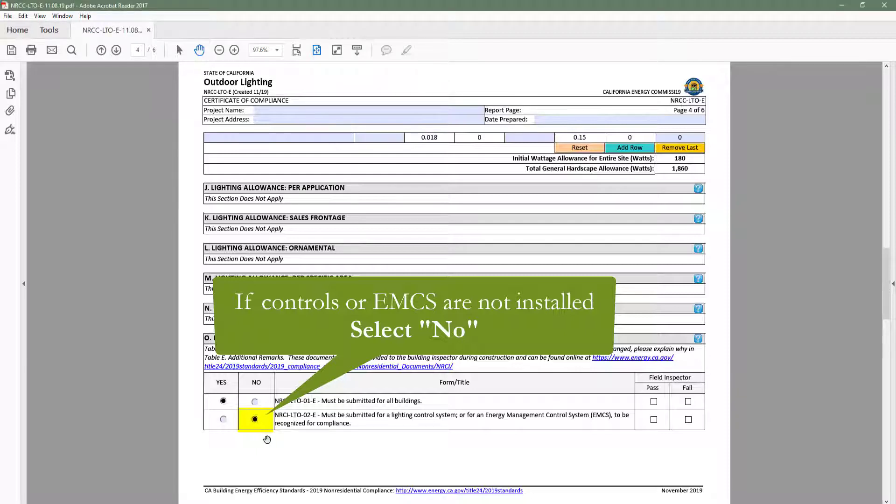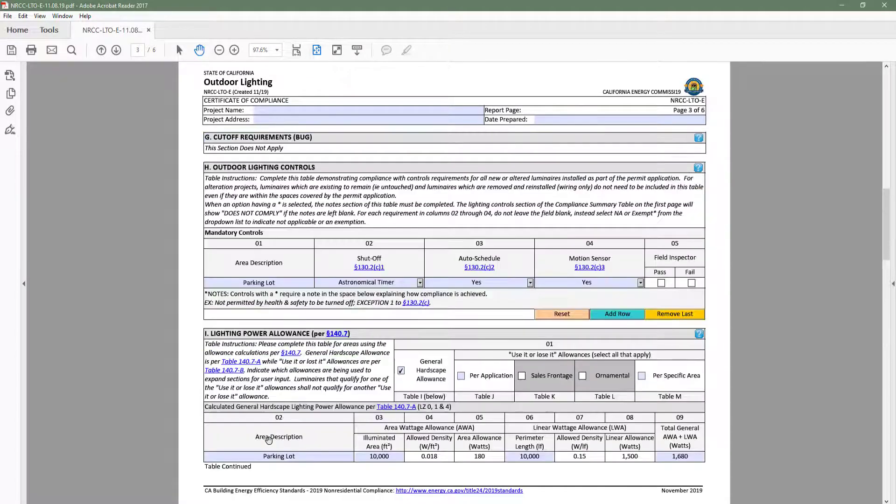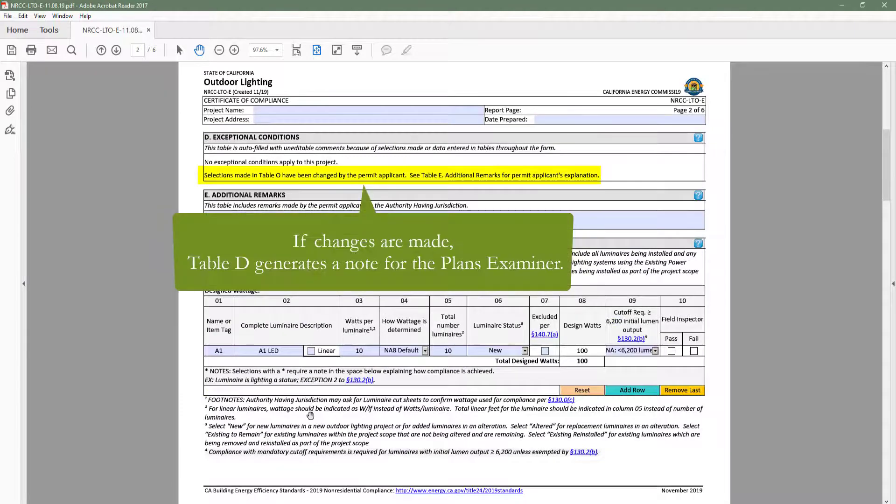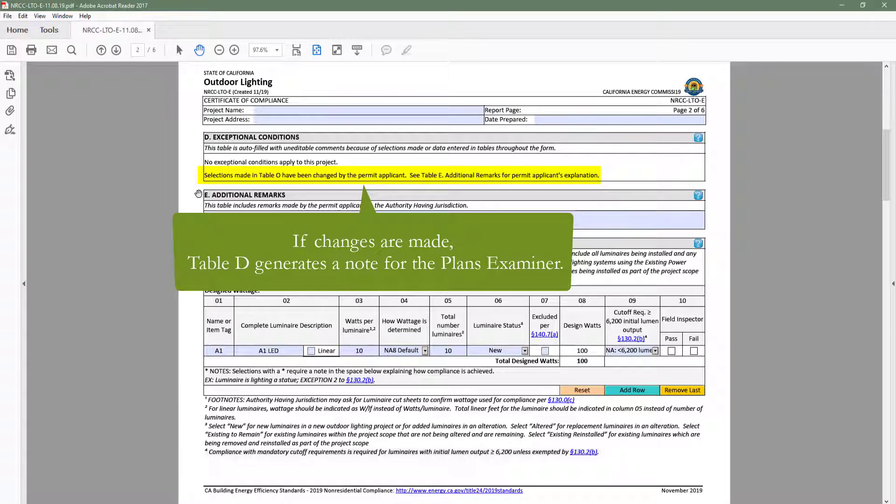When the user makes a change in these NRCI, NRCA, and NRCV tables, table D, Exceptional Conditions, will automatically generate a note for the plans examiner that indicates a change has been made in table O by the permit applicant.